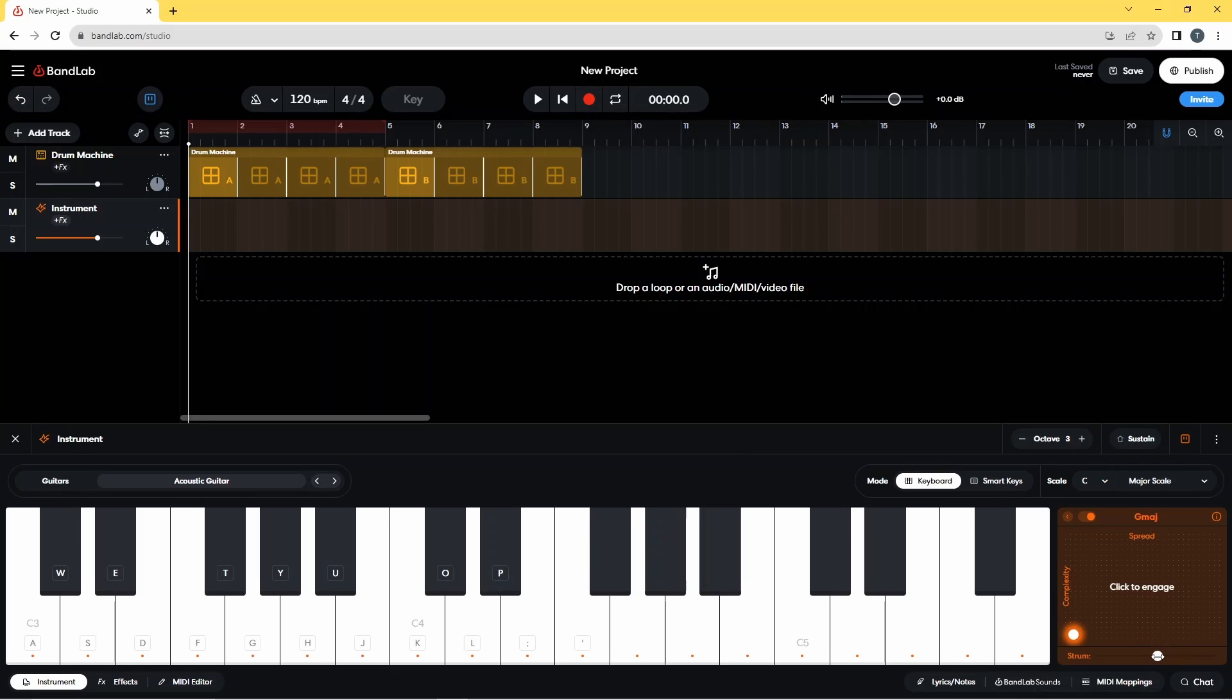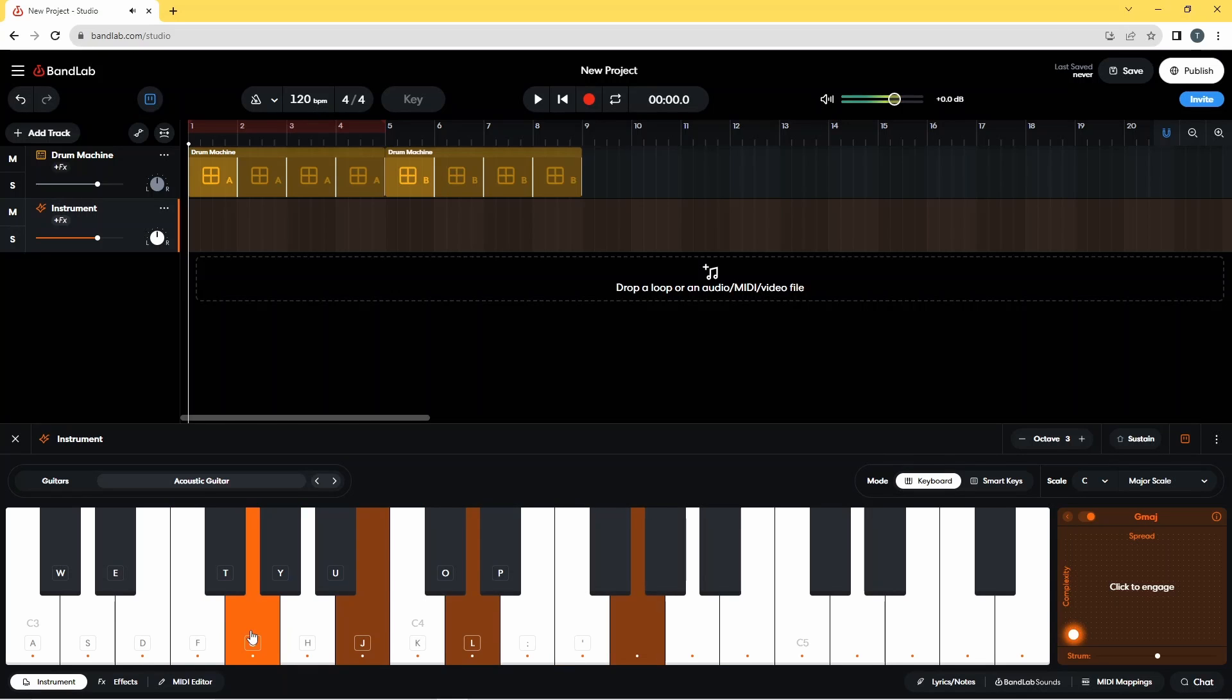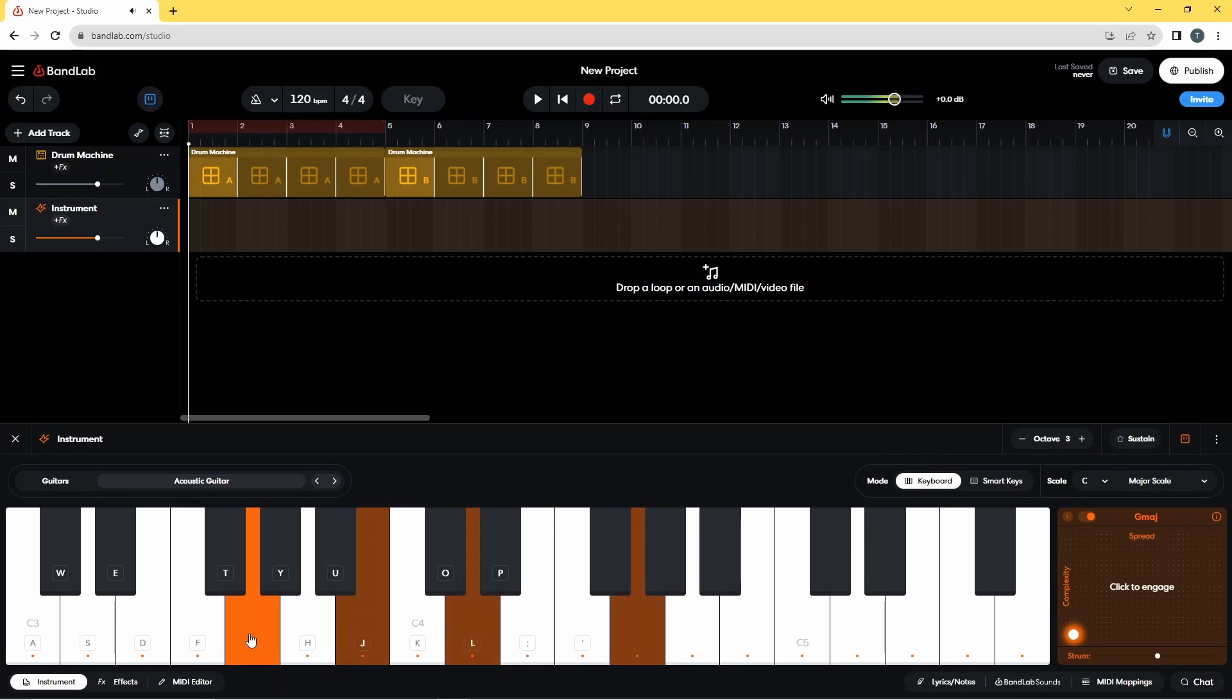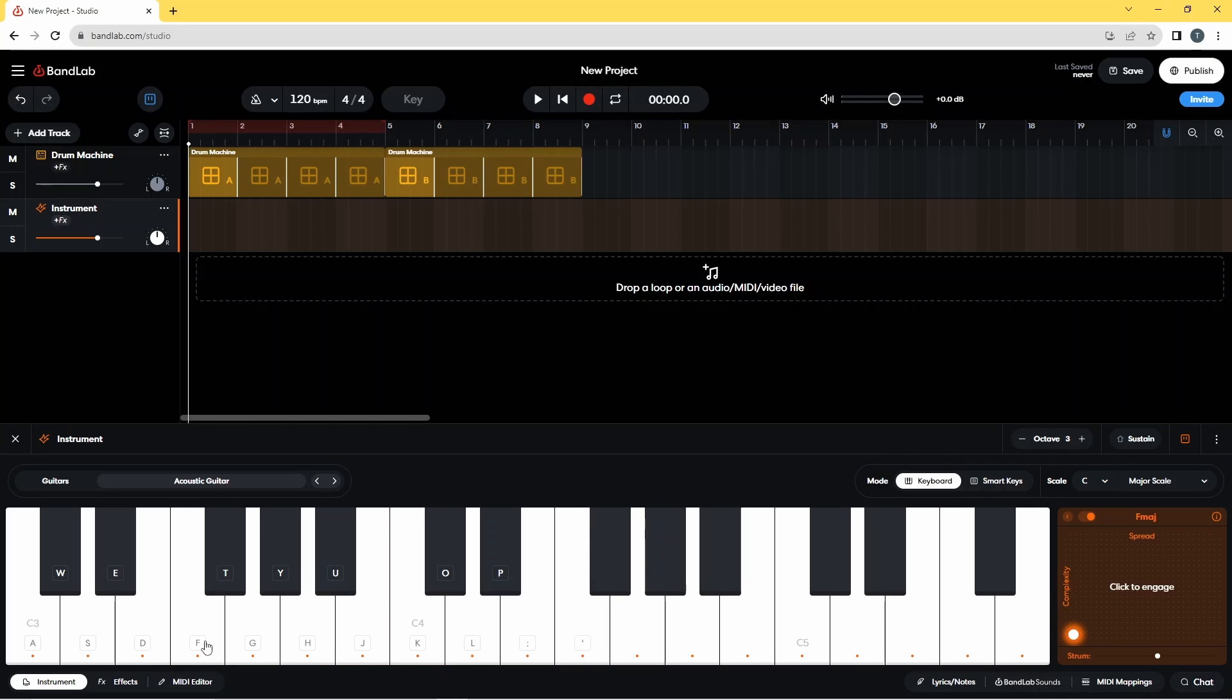This is about the right timing for a normal guitar strumming. And as you can hear from that, that is creating a downstroke strumming style.